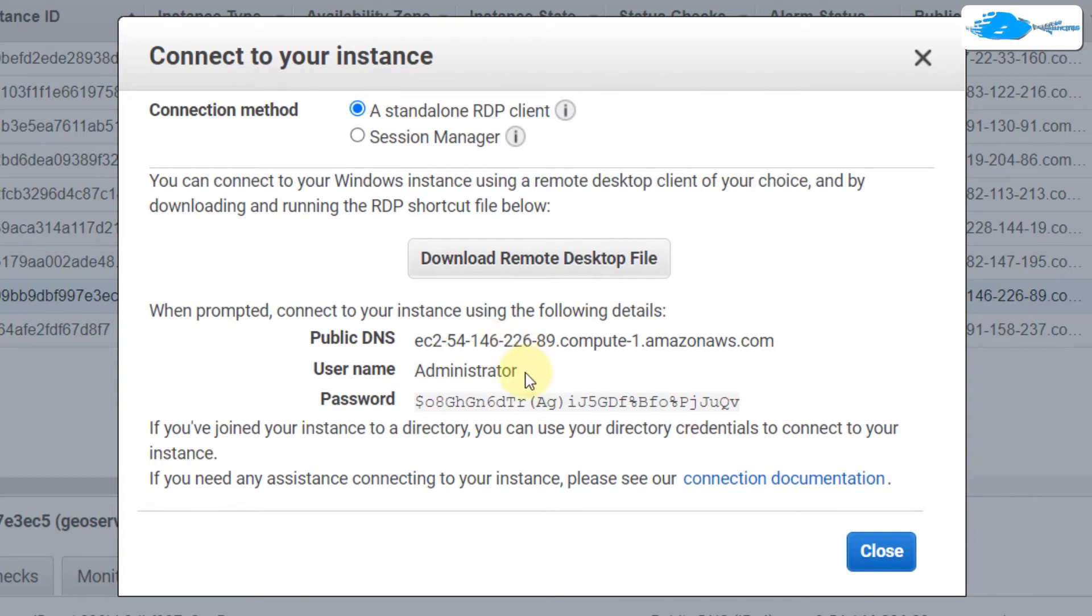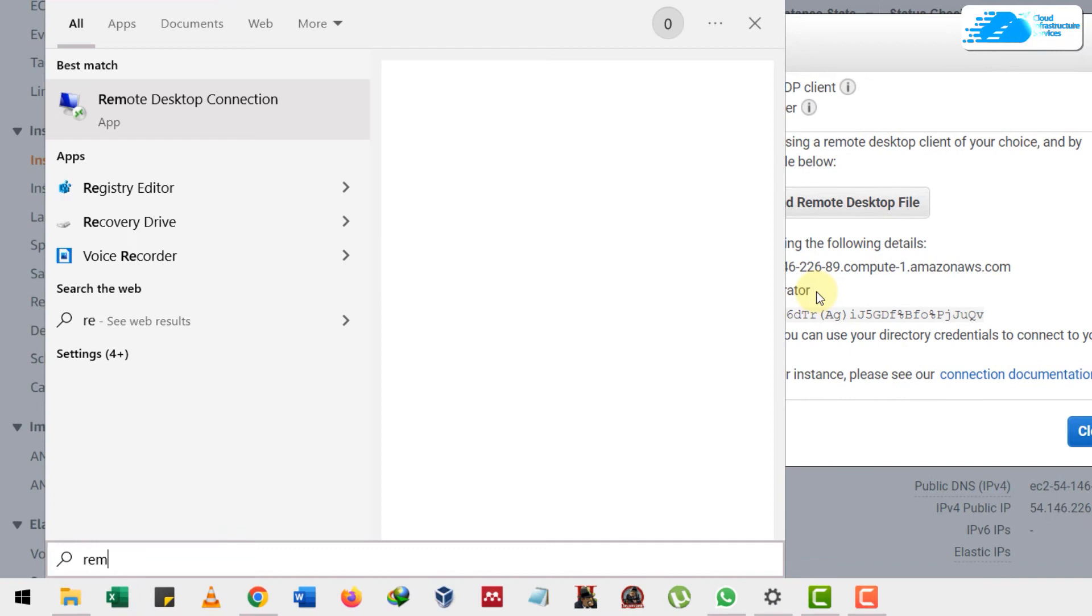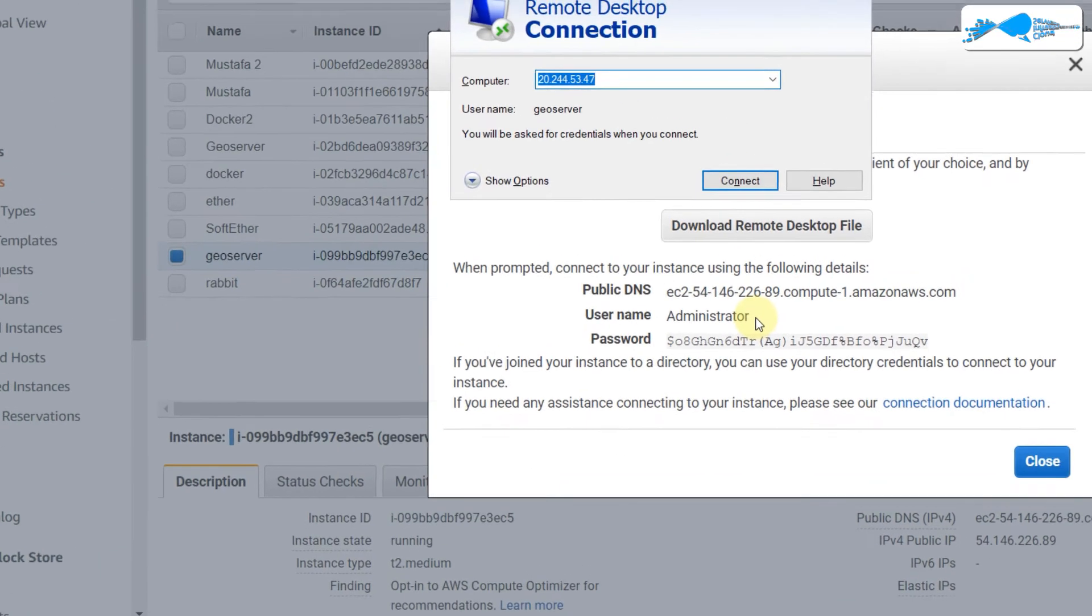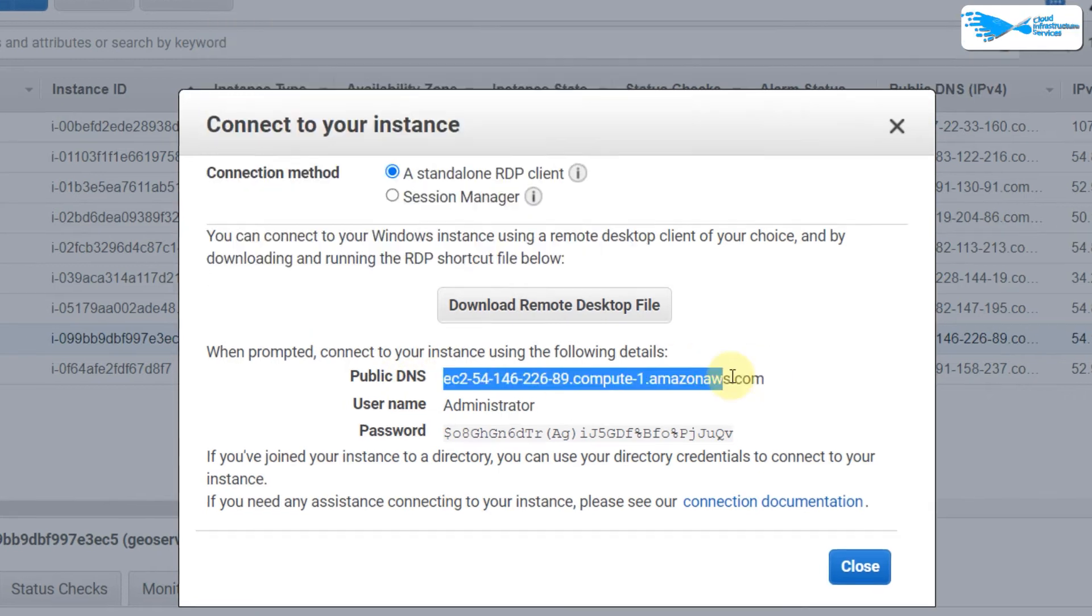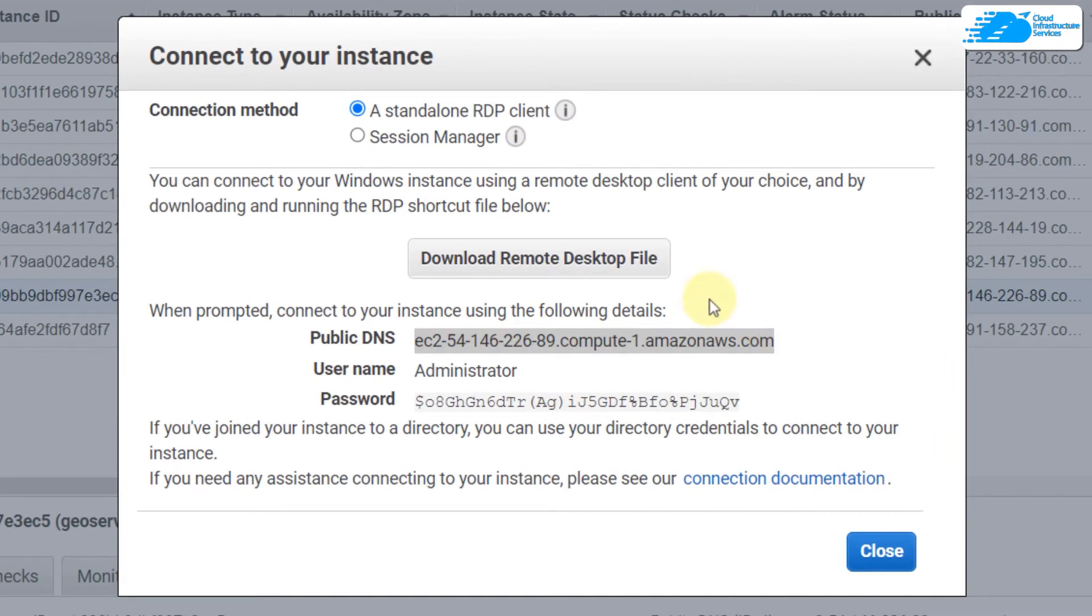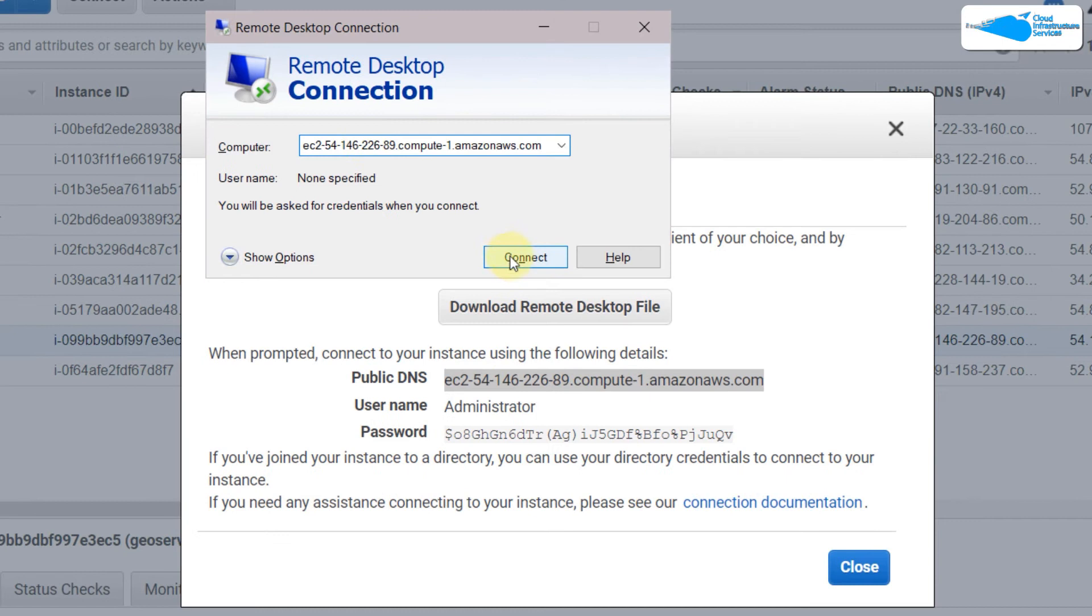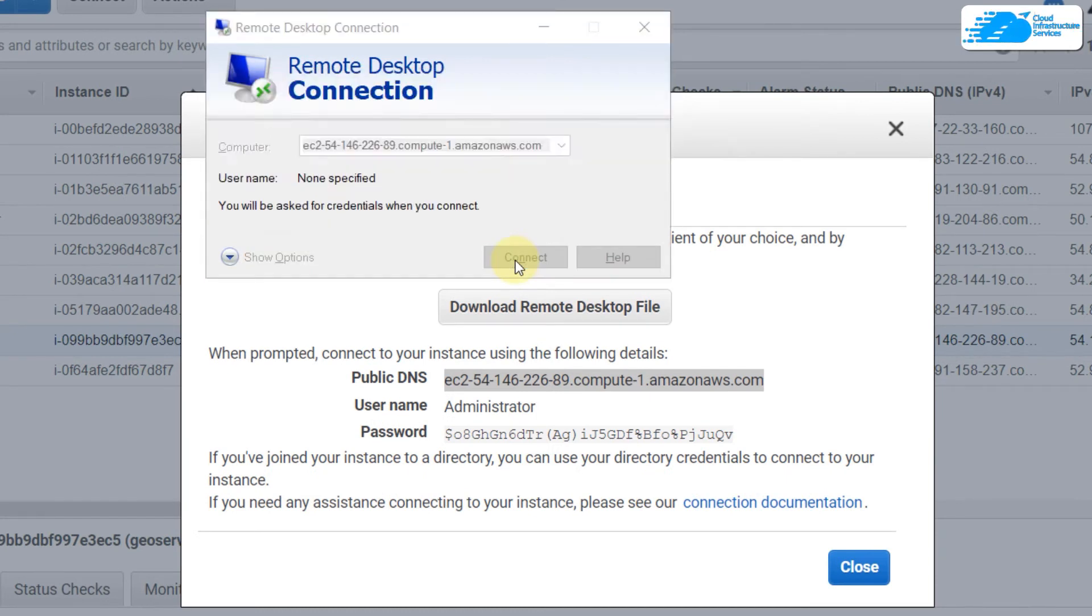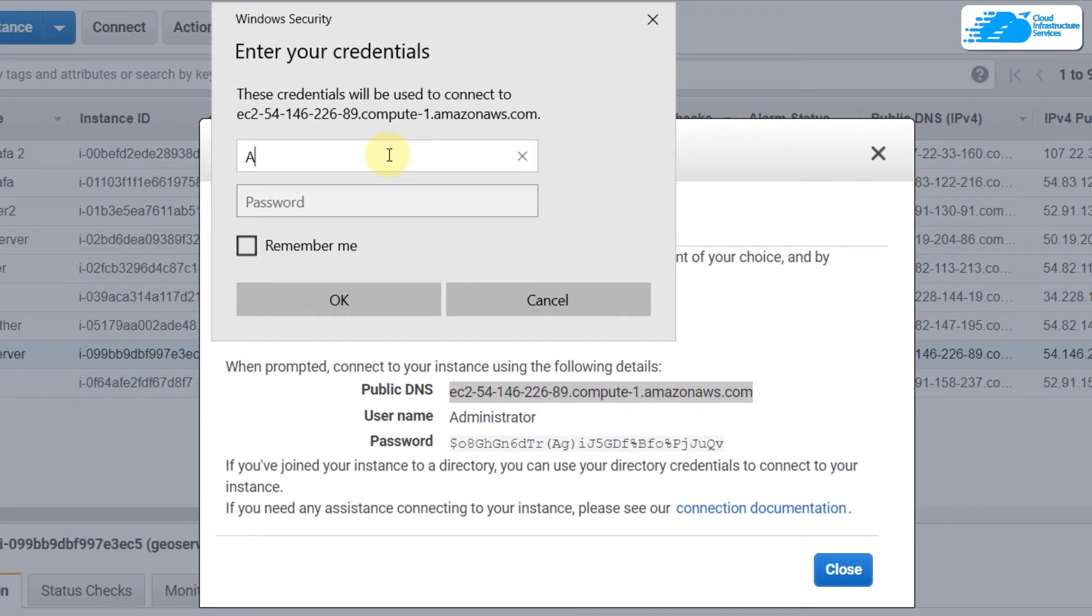Now remember, all these things we'll need them to connect to our Remote Desktop server. First of all, search for Remote Desktop Connection, hit Enter, and in here we need to pass our public DNS. I'll just copy this from here and paste it.